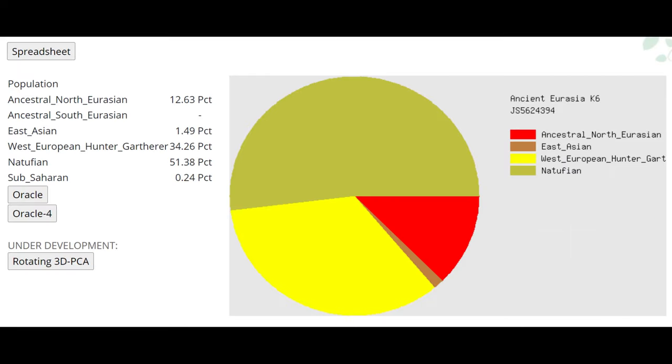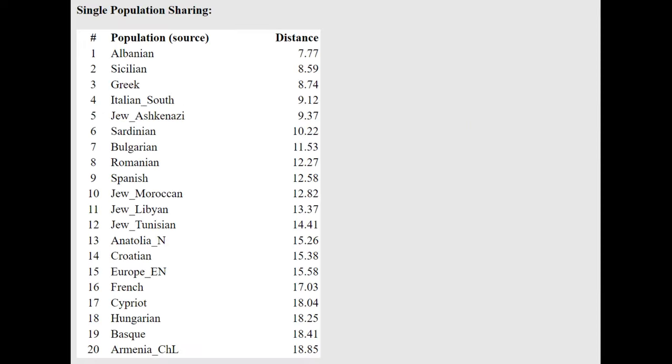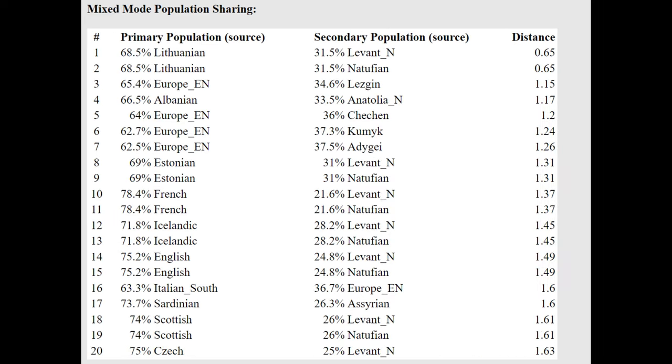This is what she scores with ancient Eurasia K6. I find it interesting that she's scoring 1.5% East Asian here. With the Oracle, she's closest to Albanians, followed by Sicilians. And she's actually getting modeled as a mixture of European Neolithic, which is European farmers plus Lezgins, or a mixture of Albanians plus Anatolian Neolithic farmers. So she's quite Western, quite Anatolian Neolithic in terms of ancestry.